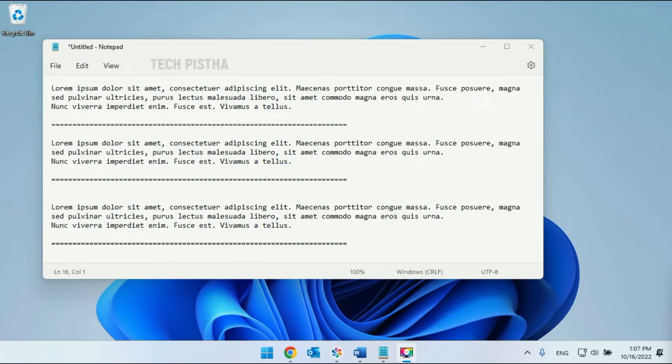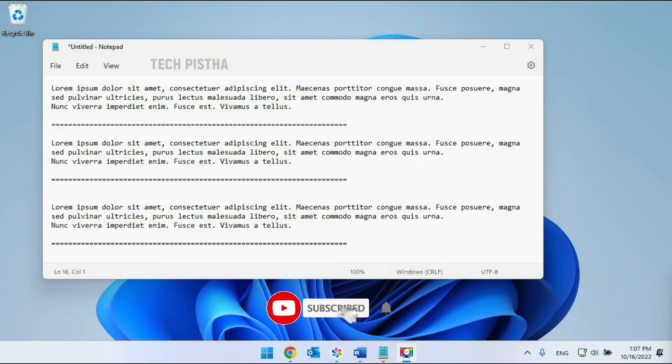Hello everyone. Welcome to Tech Pista. In this video, I am going to show you how to add an instant timestamp on Notepad.